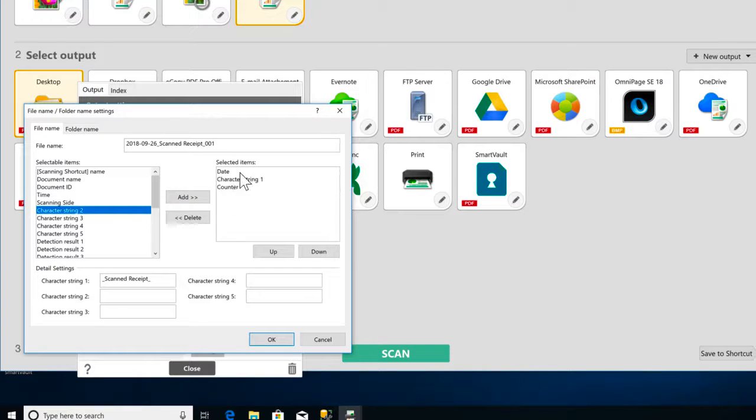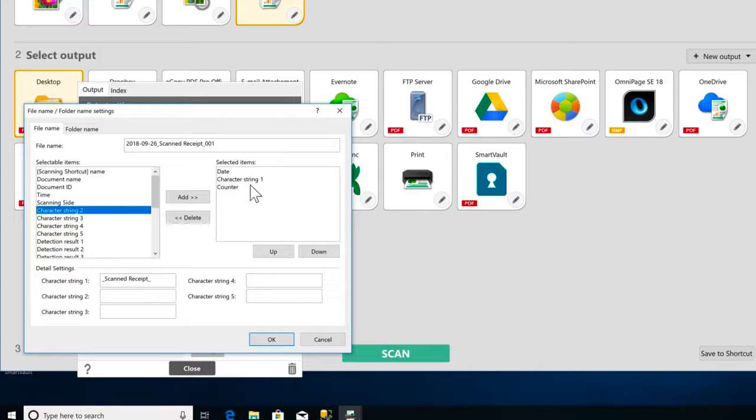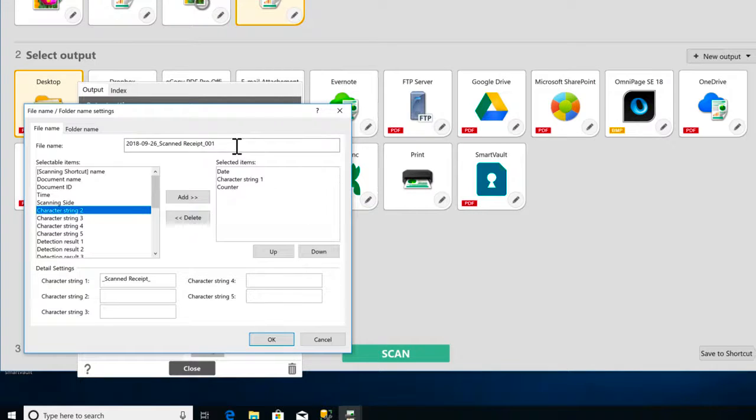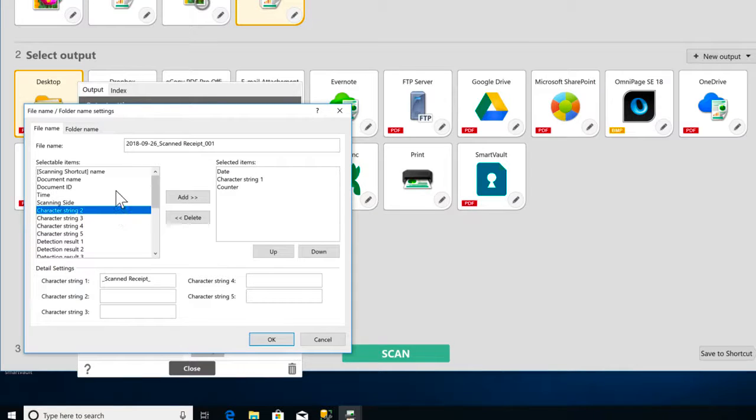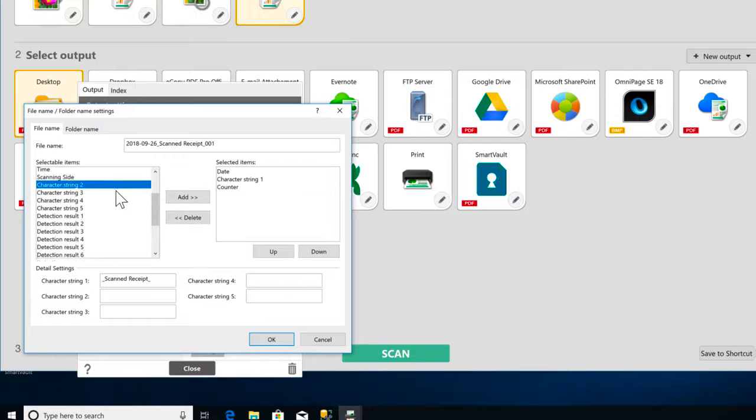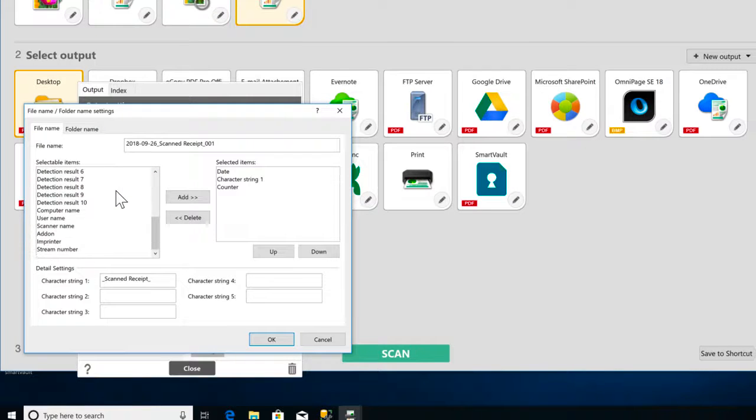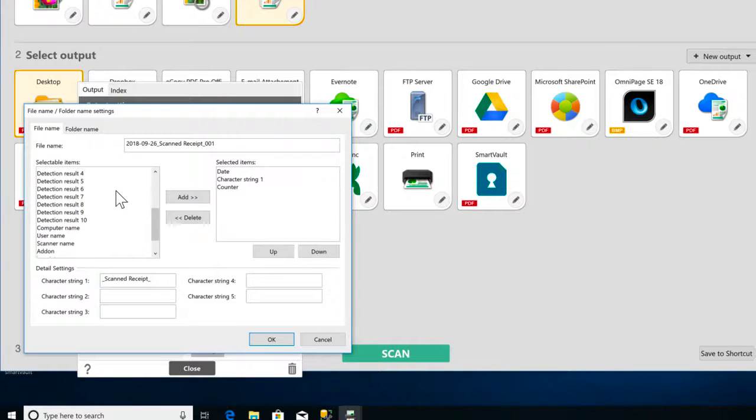I've got my file name set up with a date, a character string, and a counter. And my file names are going to look like this here. You can choose other options, like time, a user name, a scanner name, a computer name.